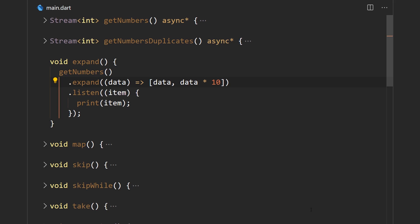Here we're using our getNumbers function from the previous video. What the expand operator does is take in a piece of data — which is an integer — and then returns an array containing that piece of data and also the data multiplied by 10, and then these are emitted as separate entities.